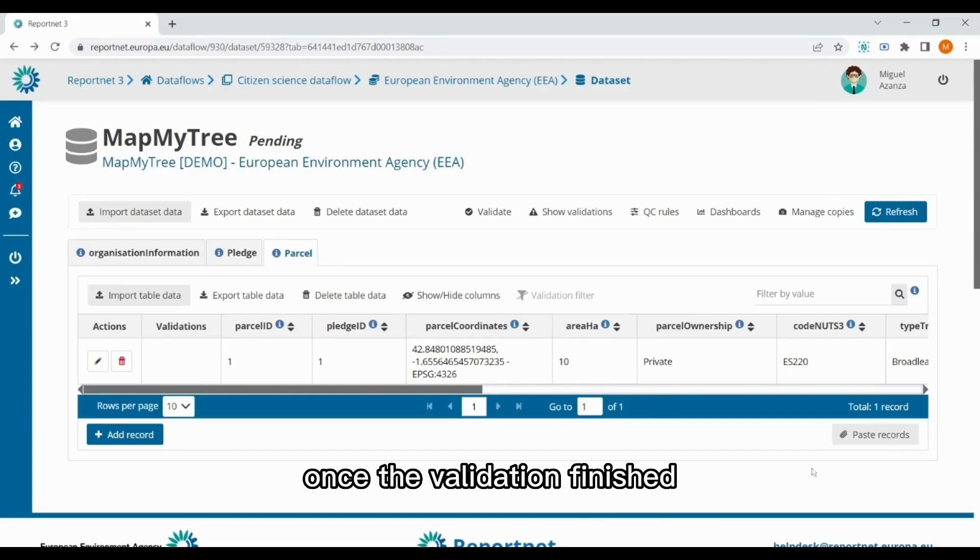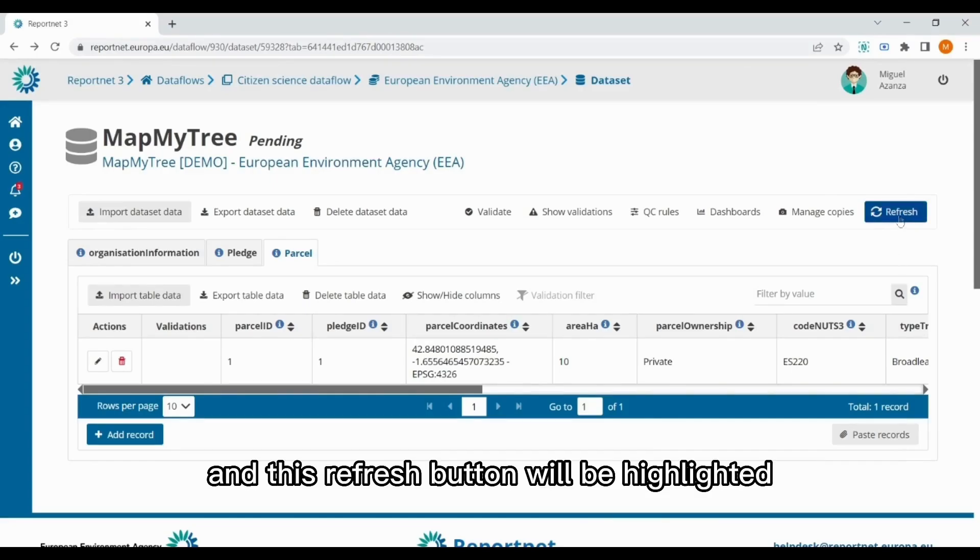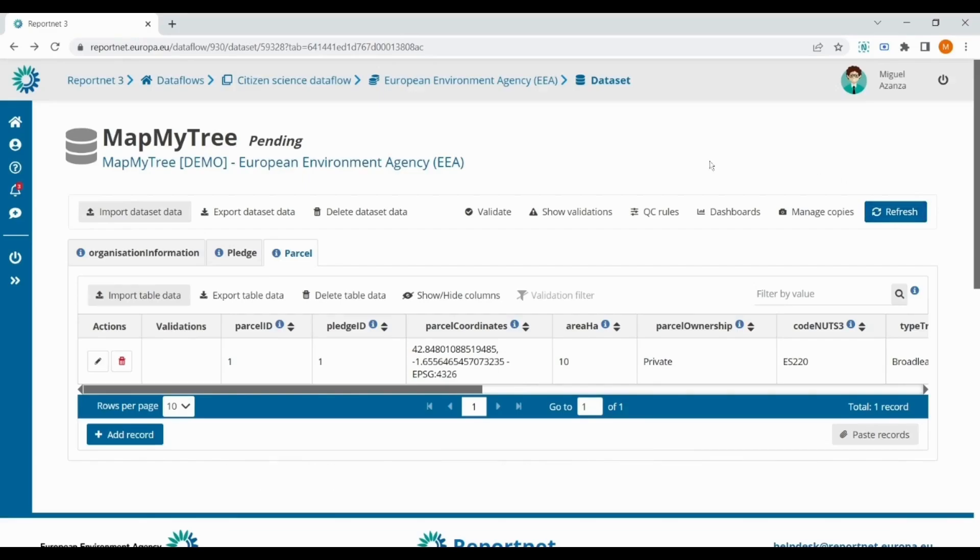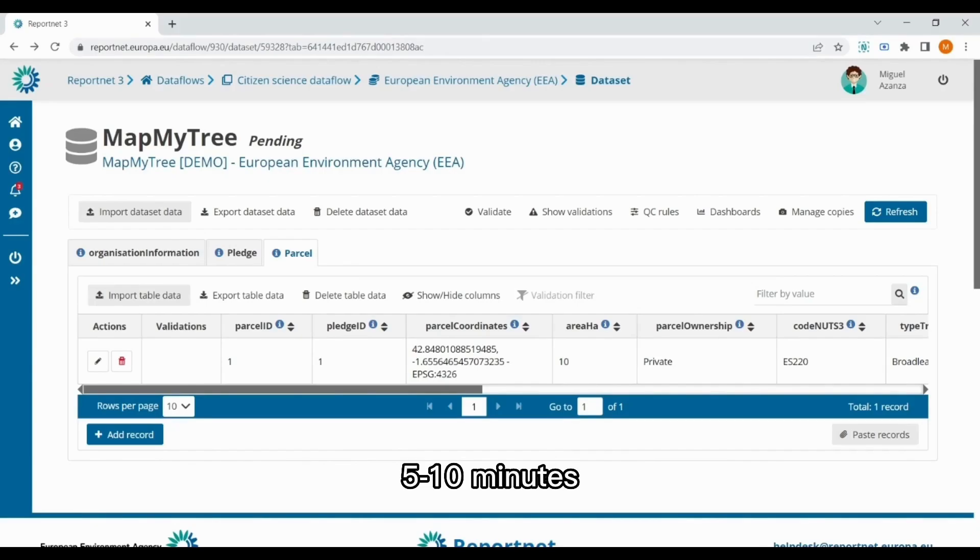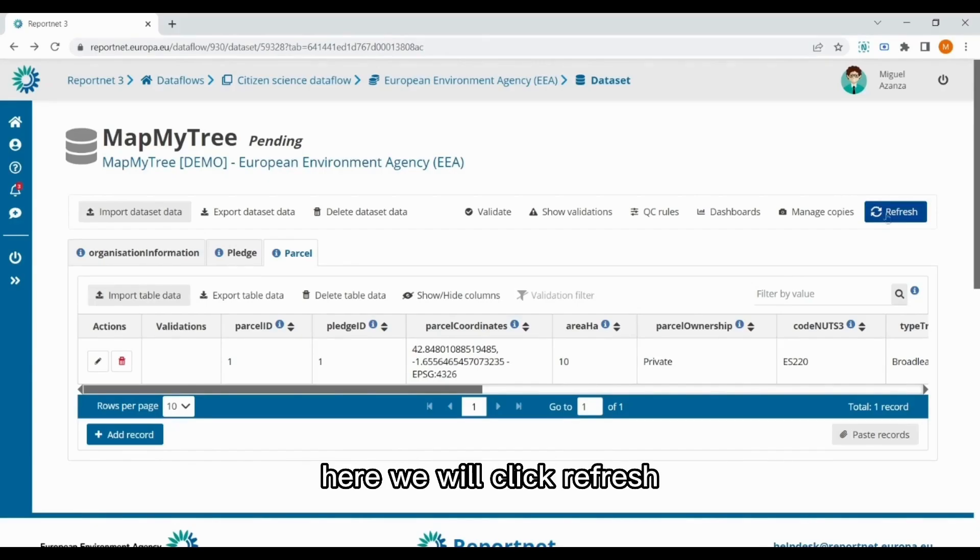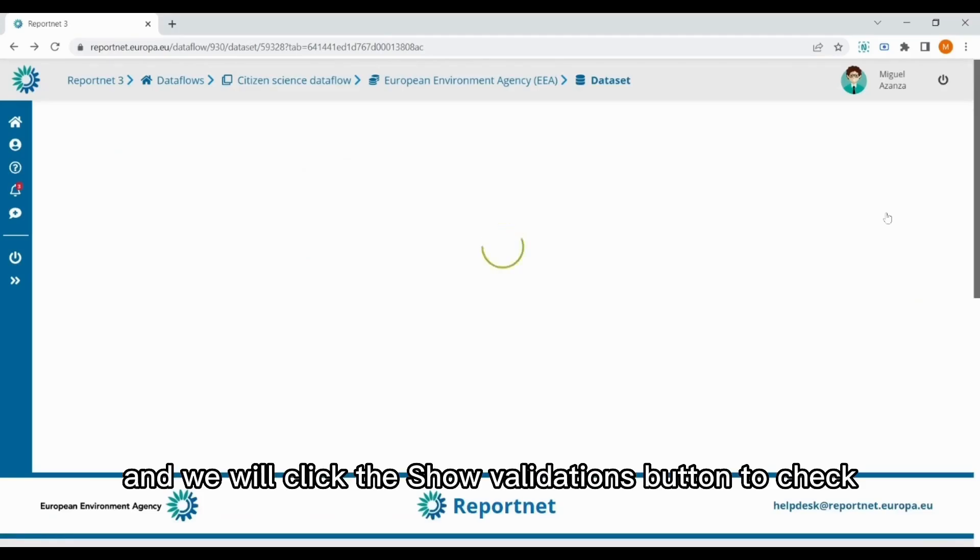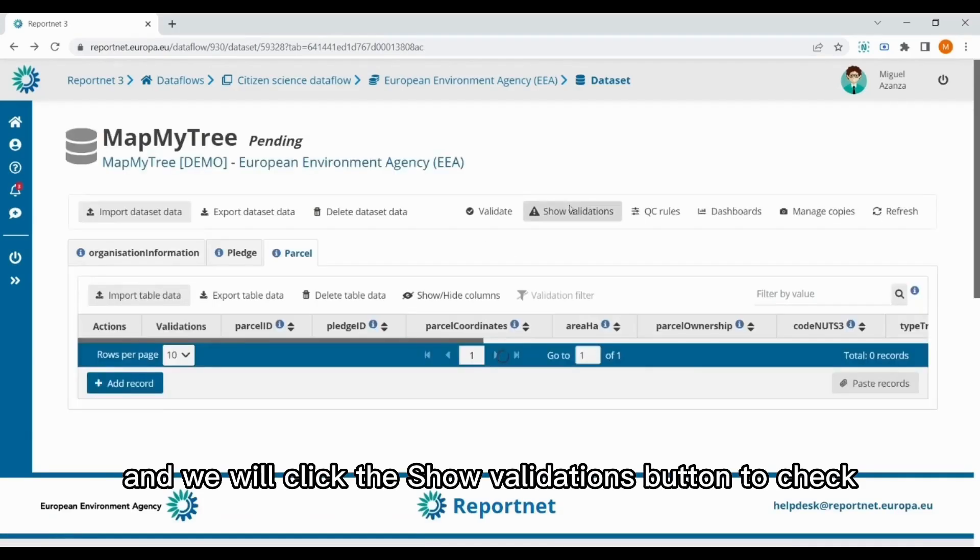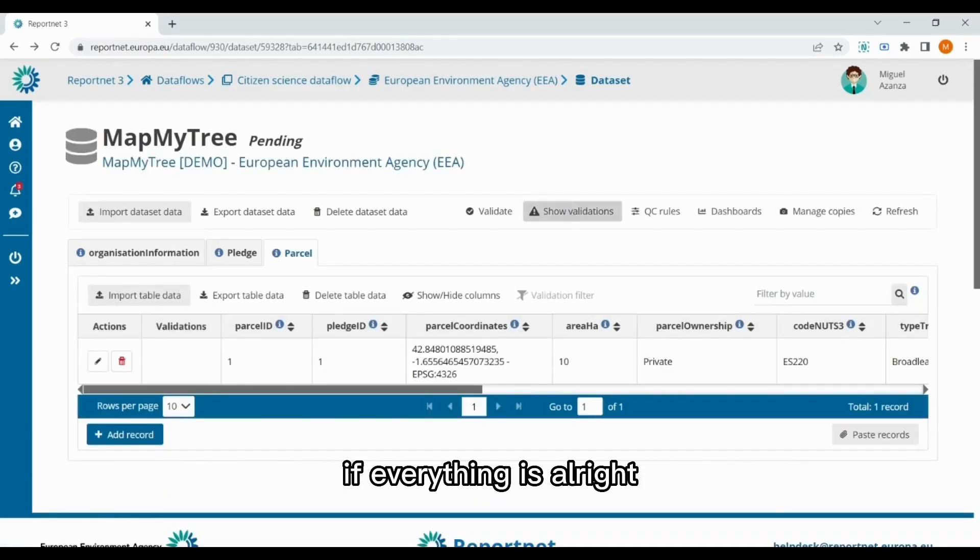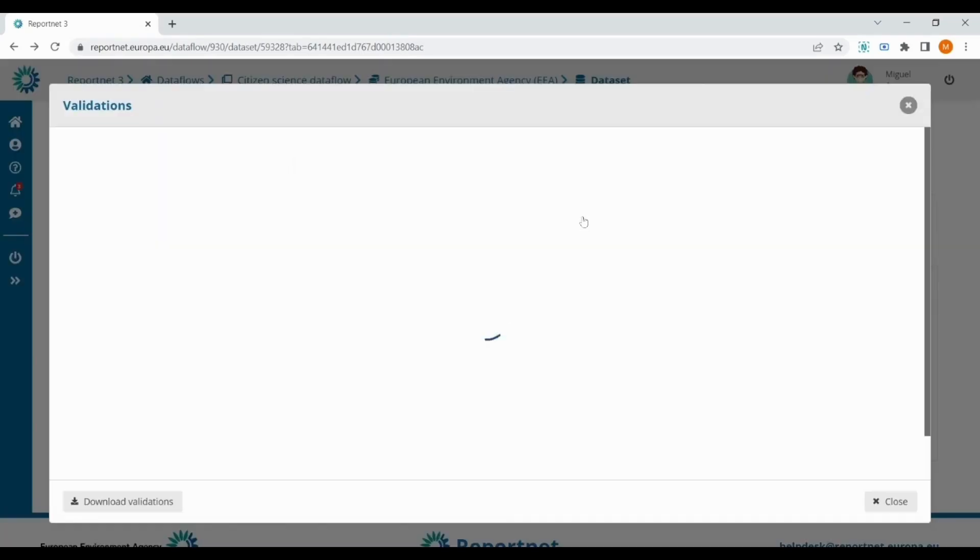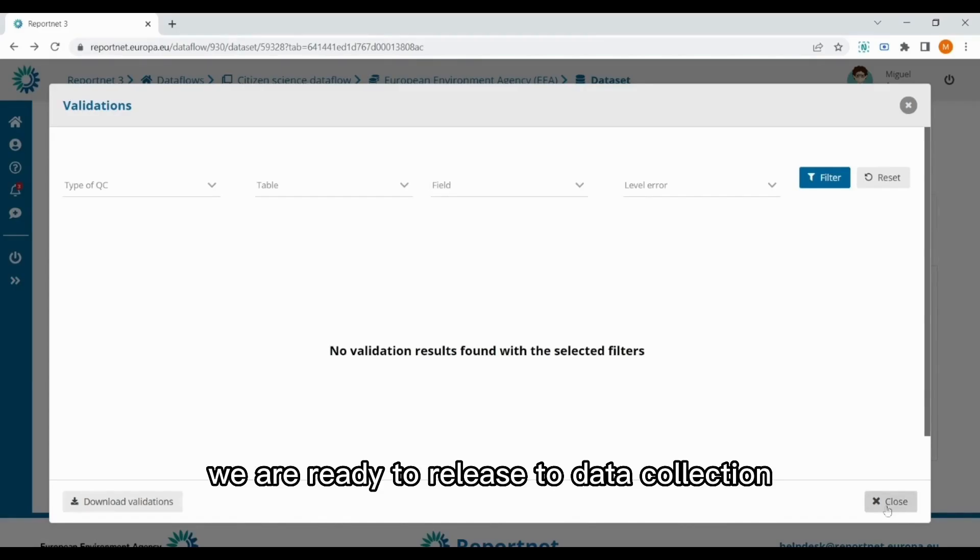Once the validation finished, you will have a notification, and this refresh button will be highlighted. The process could take, depending on the number of records, from 5 to 10 minutes. Here, we will click refresh, and we will click the show validations buttons to check if everything is alright. As we don't have any kind of errors, we are ready to release to data collection.